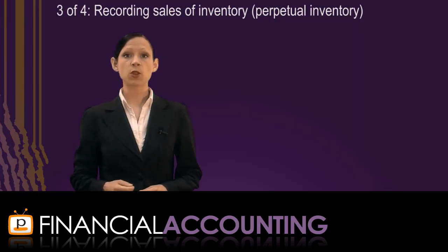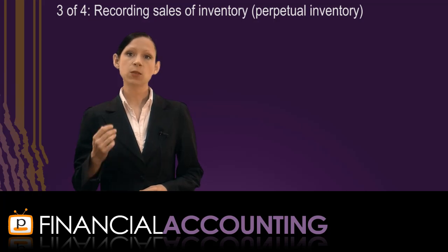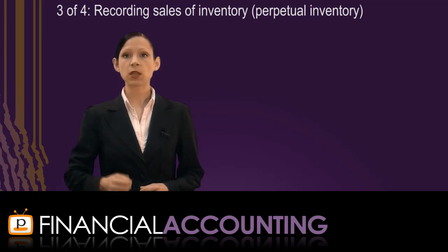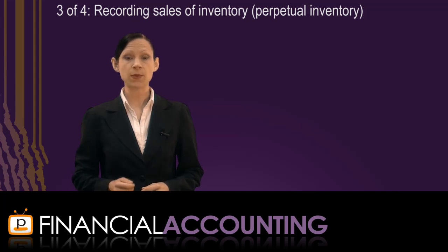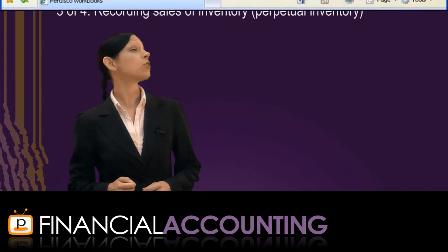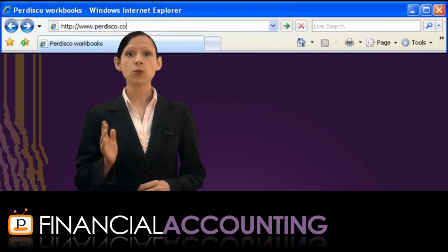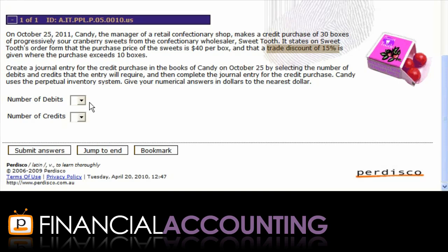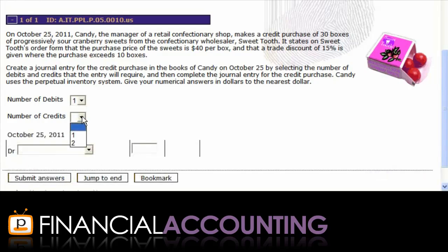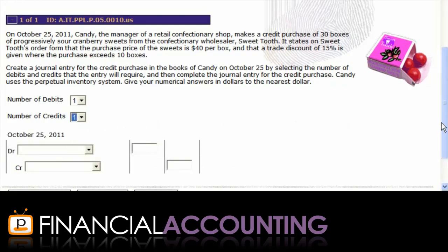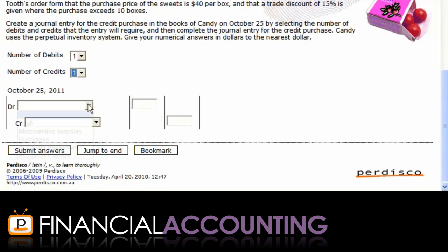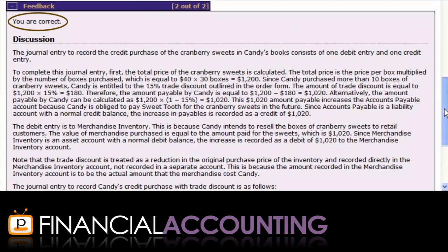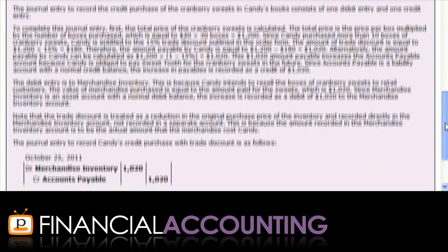This summary covers some of the basic transactions for recording purchase and sale of inventory under the perpetual inventory system. The best way to learn these transactions is to practice them, which is where the Pedisco virtual tutor questions can help. You'll find many practice questions — for example, one where a trade discount is received for the purchase of inventory. You can select the correct number of debits and credits, choose the accounts to debit and credit, type in the journal entry values, and then submit to receive personalised feedback and an explanation.